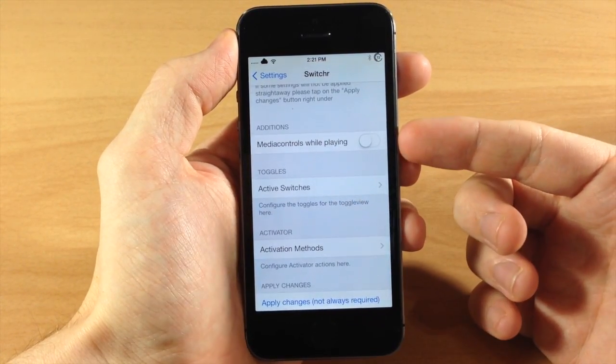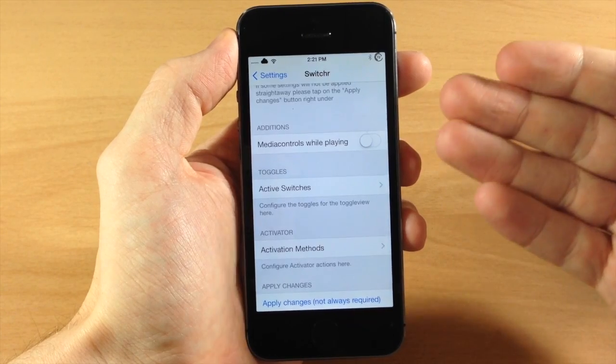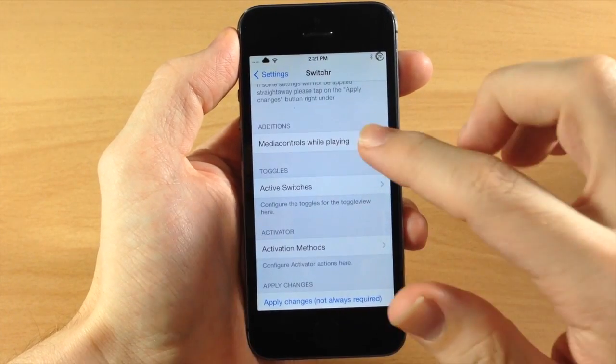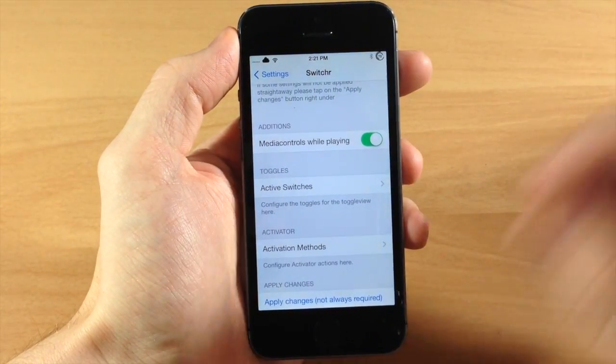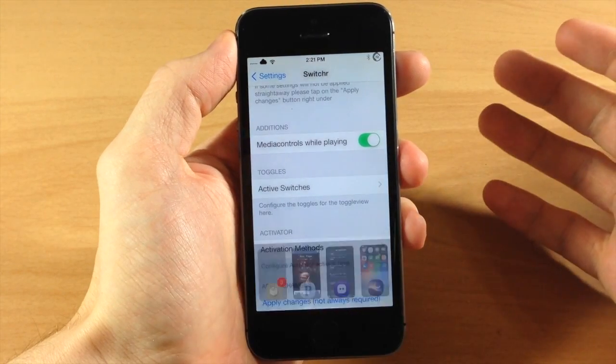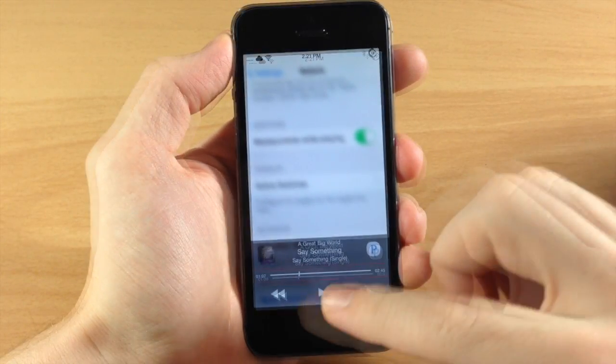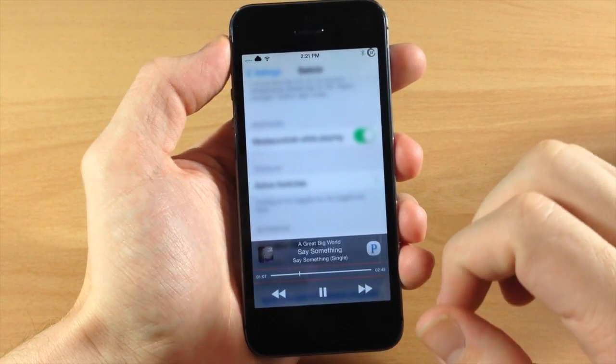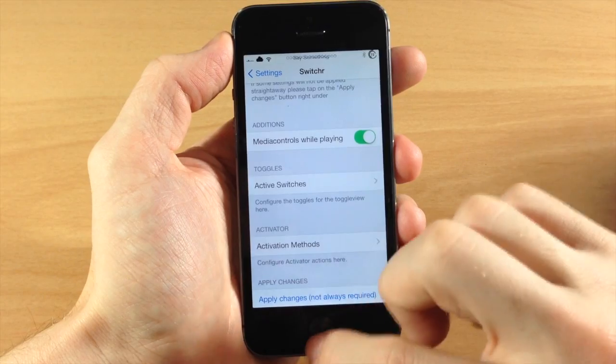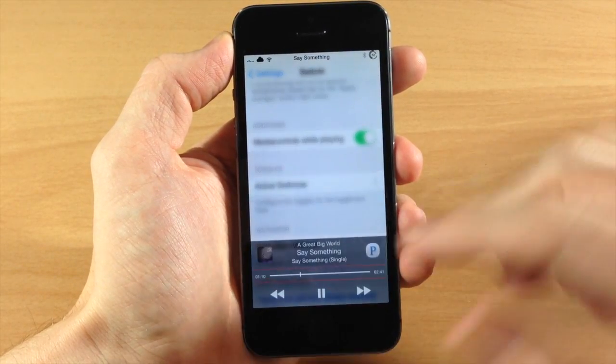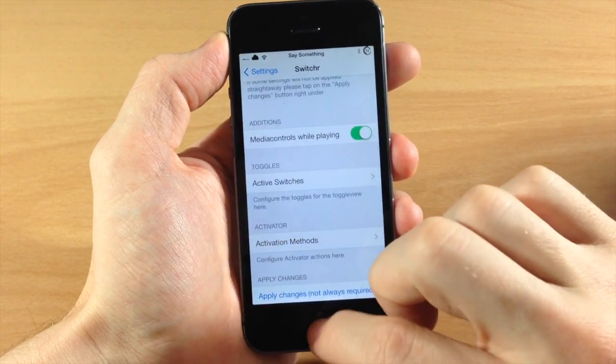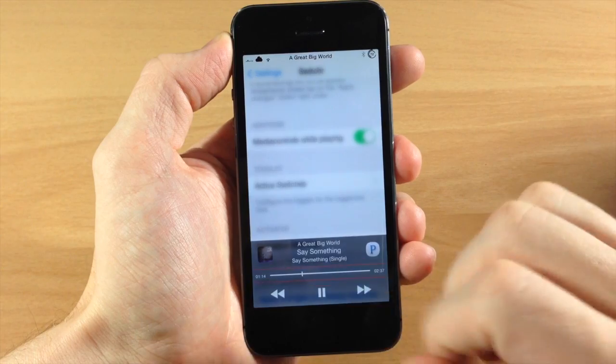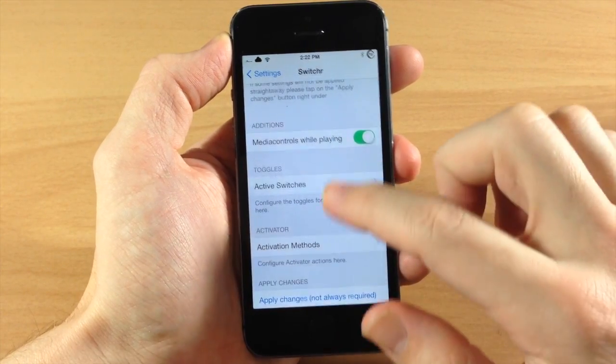You can also turn on media controls while playing. So what this does, it doesn't explain it very well, but if you toggle this on and you're playing music then the first page is always going to be your media controls. So let's go ahead and start playing something. If we're playing something and then we open it up, you can see that it's always going to open up to that media control page right there. So that's what that toggle does.